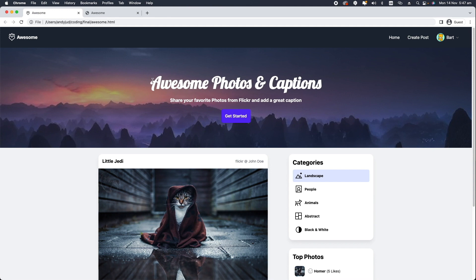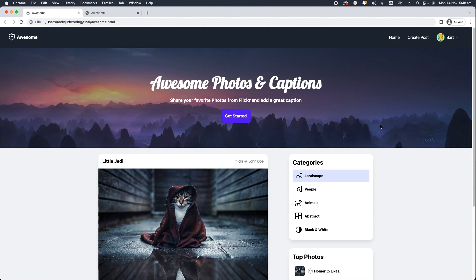So the hero section has a title with a custom font, a line of text and a button here with hover state and a small animation when you click on it.